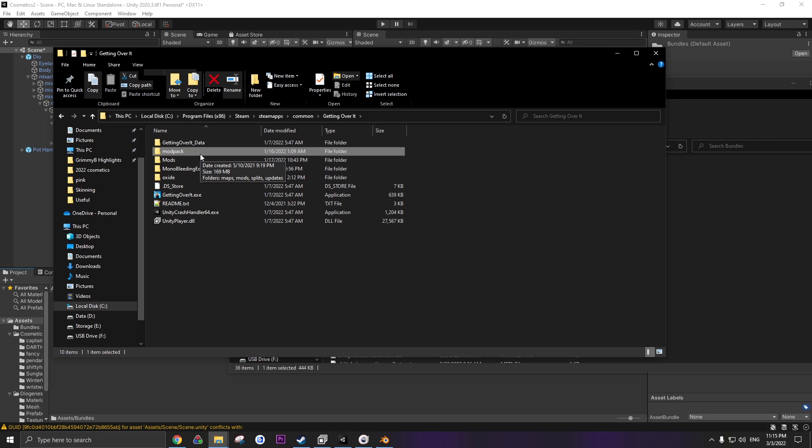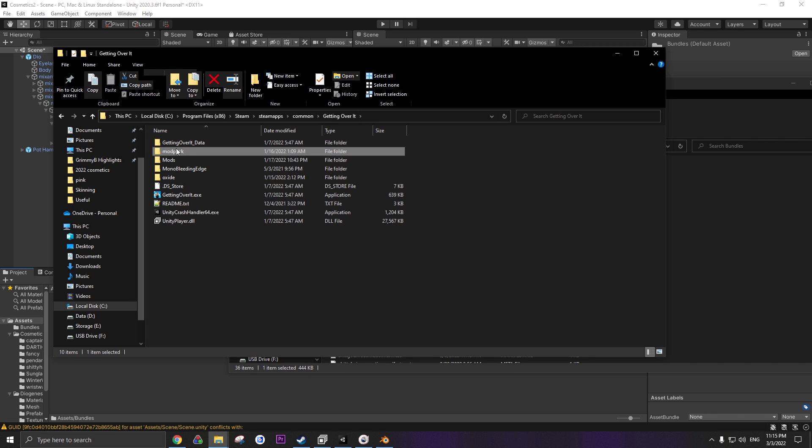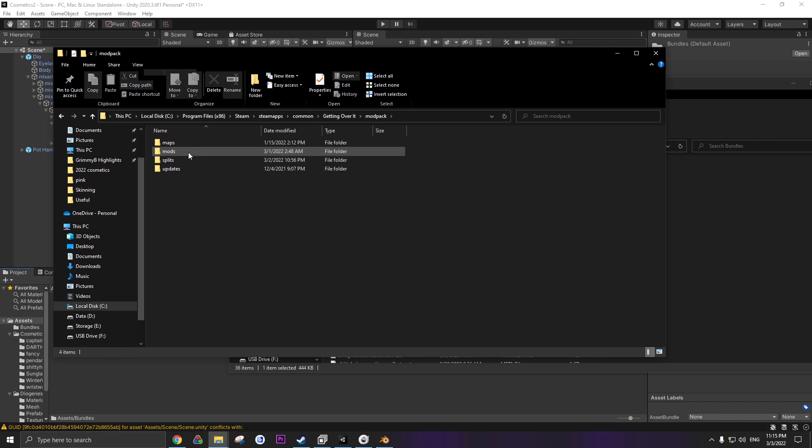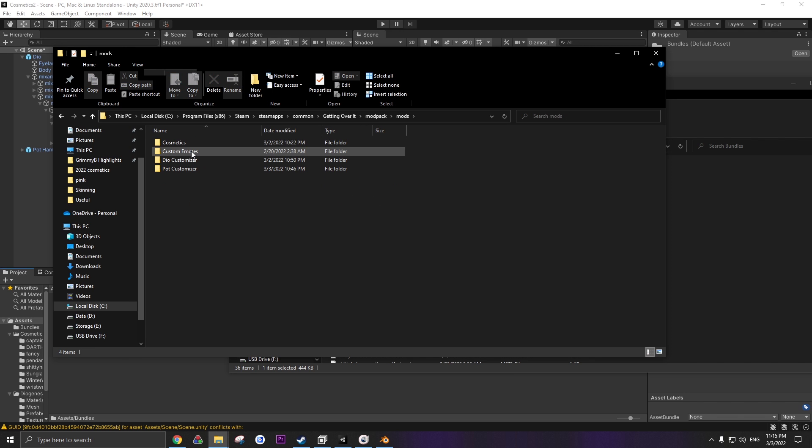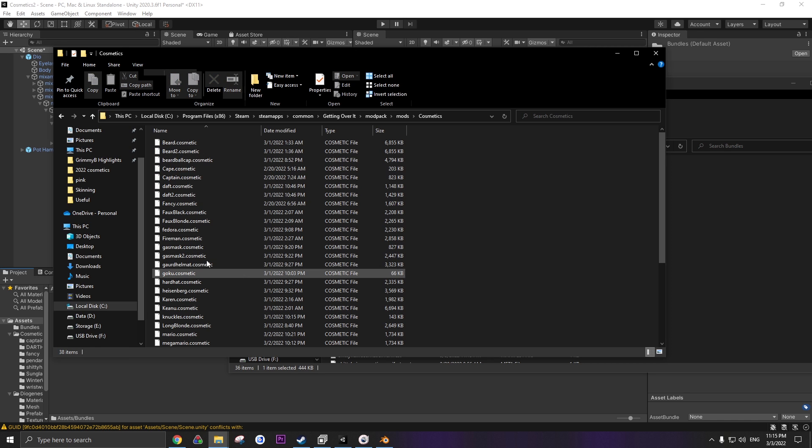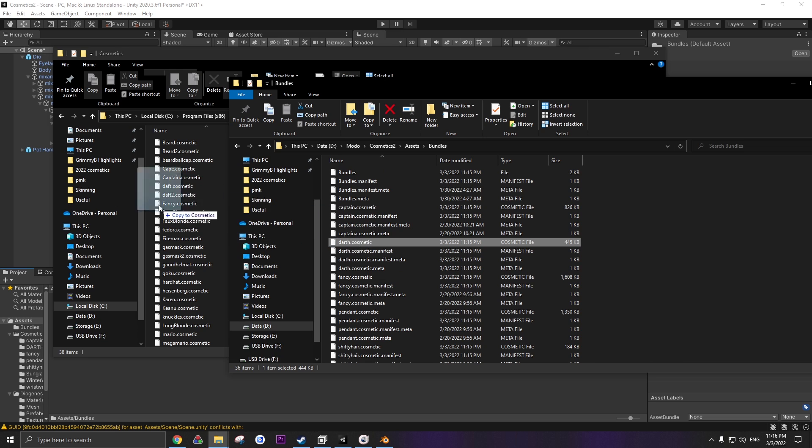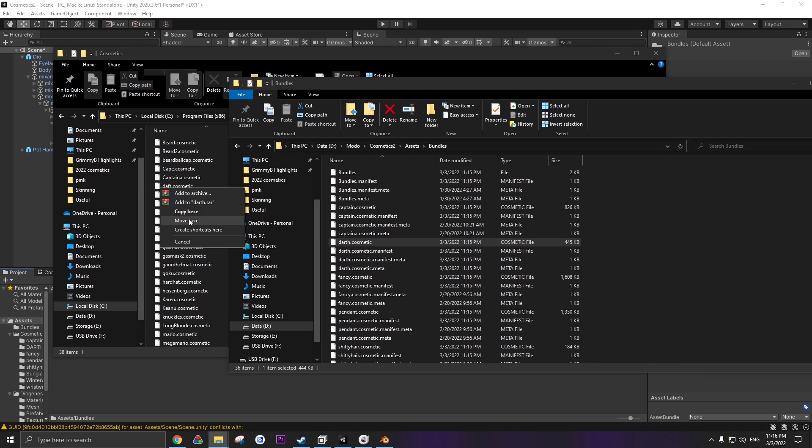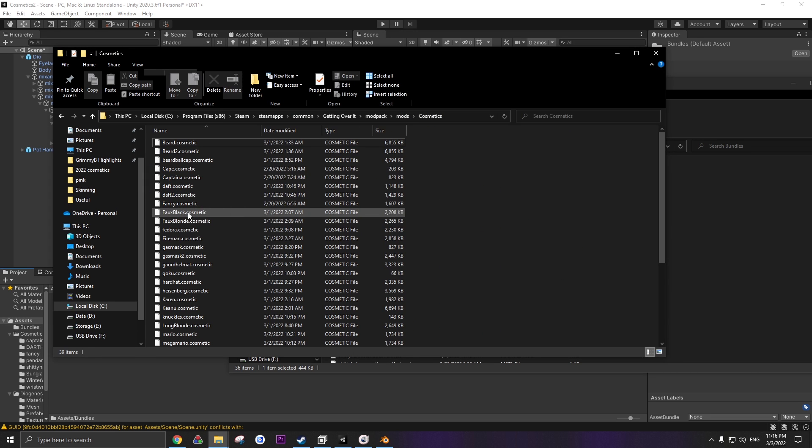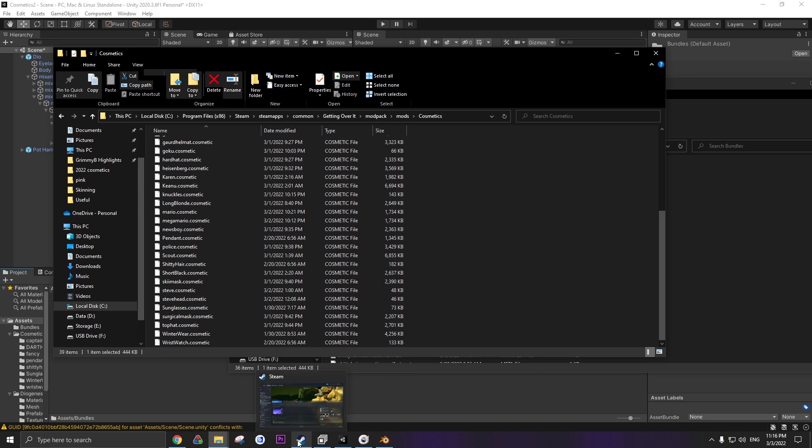And again, same as the pot PNGs and the Dio skins, you're gonna want to go to mod pack, mods, cosmetics. And this is where you put your cosmetics. If this folder does not exist, just create it. I'm gonna take the Darth cosmetic, copy it in here. And try it out.